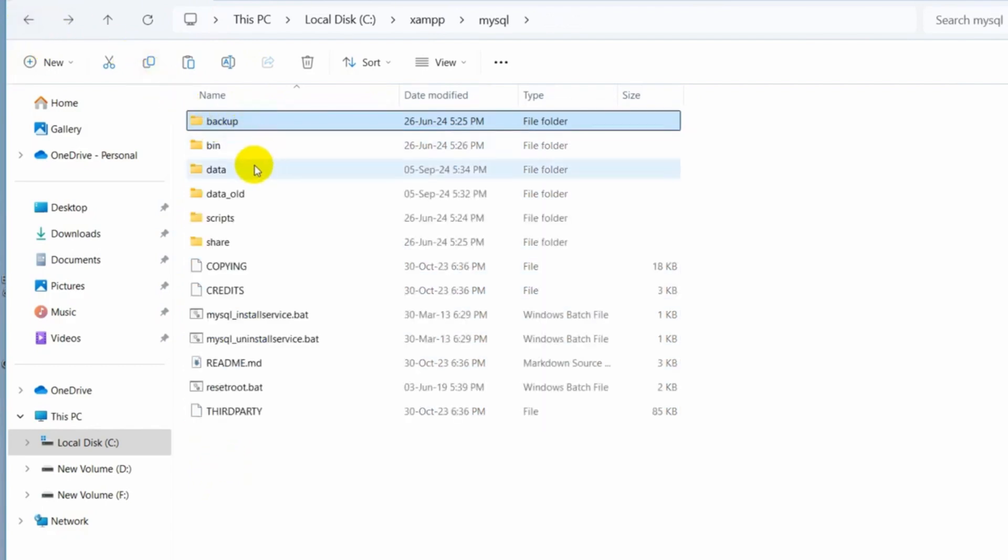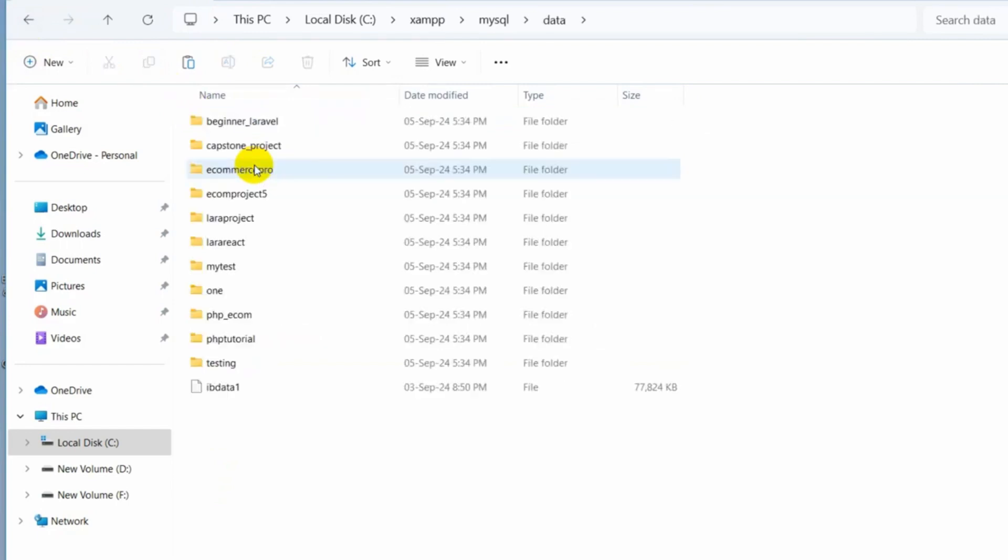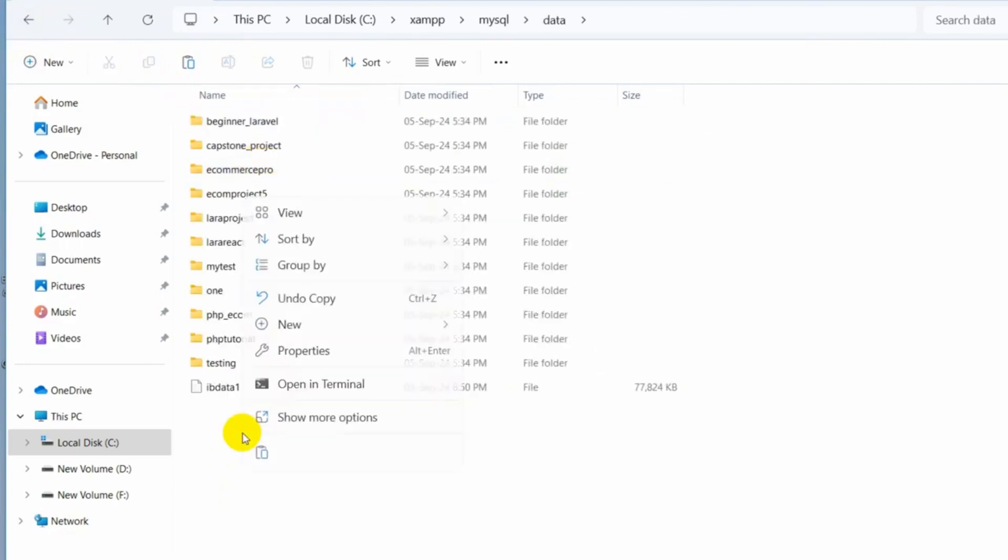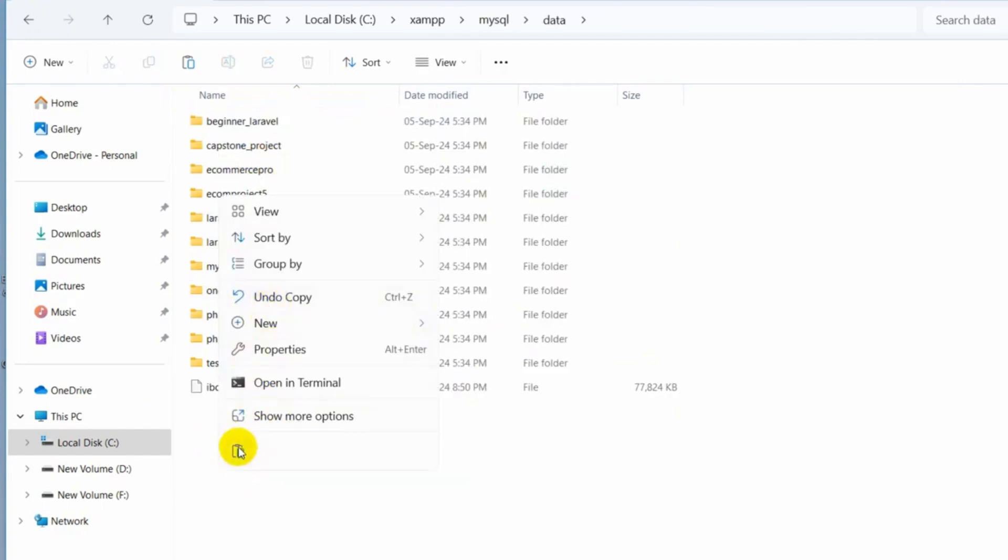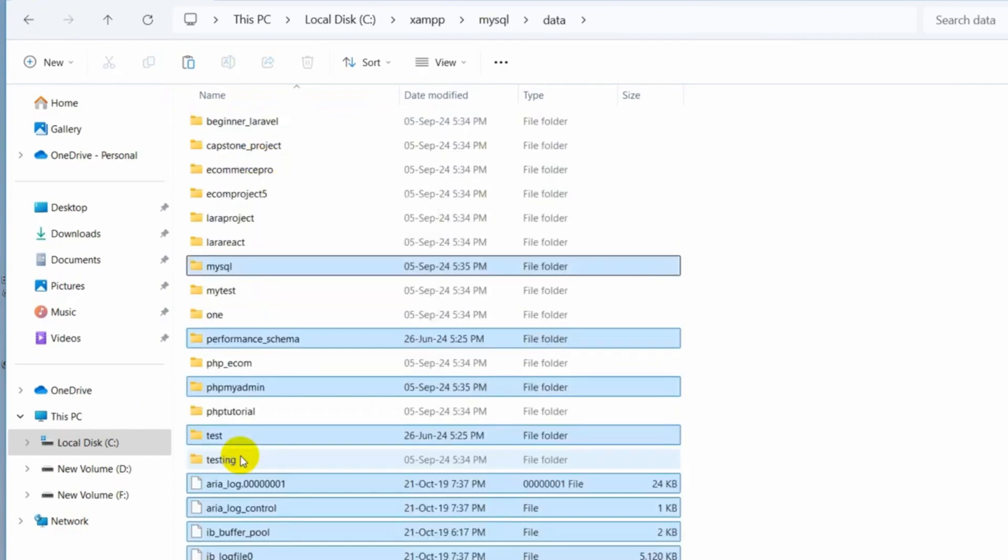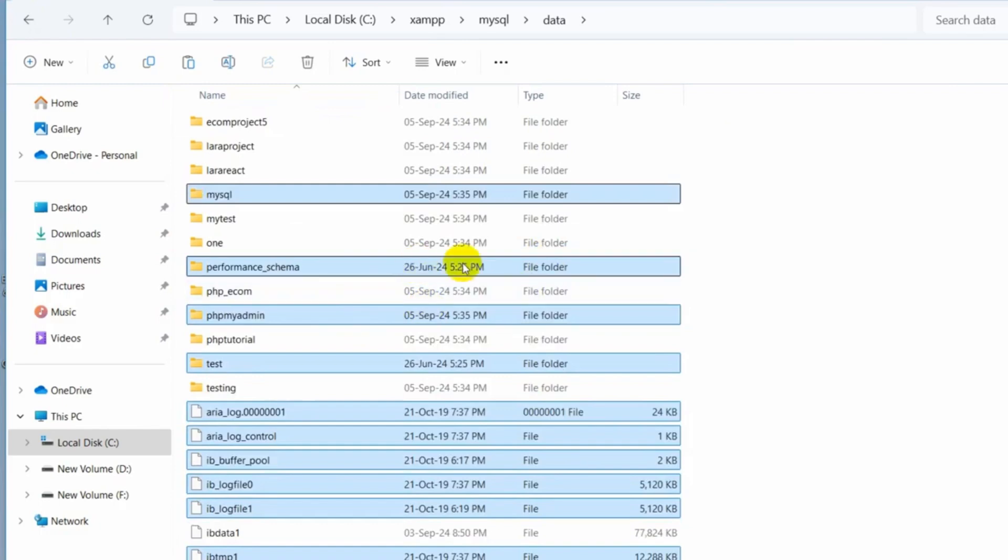Then we'll go inside that data folder and then we'll just paste whatever we just copied. So I just right click and then click on paste and there you can see we have four new folders and some files here.